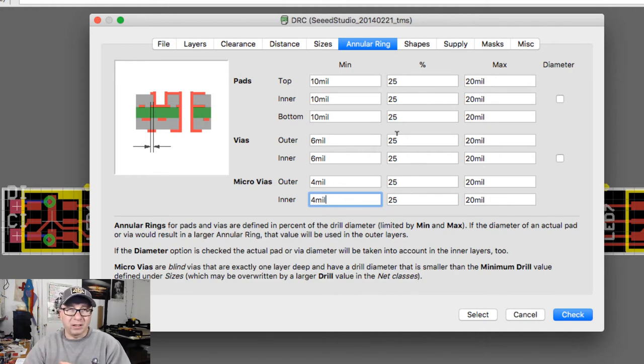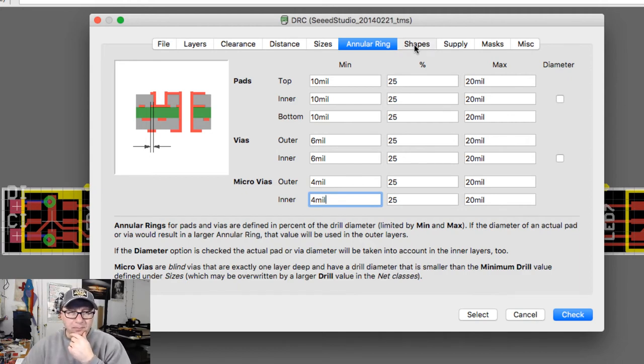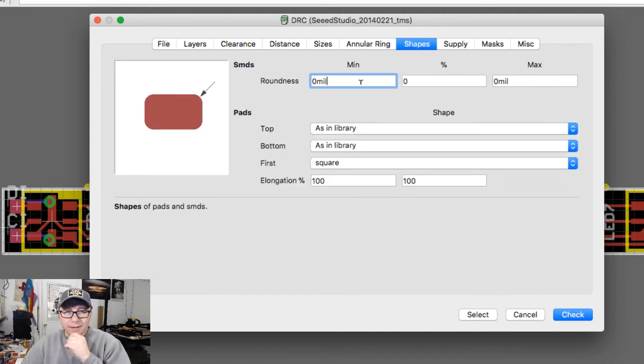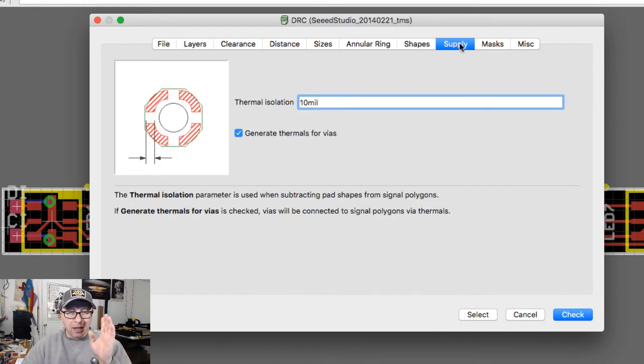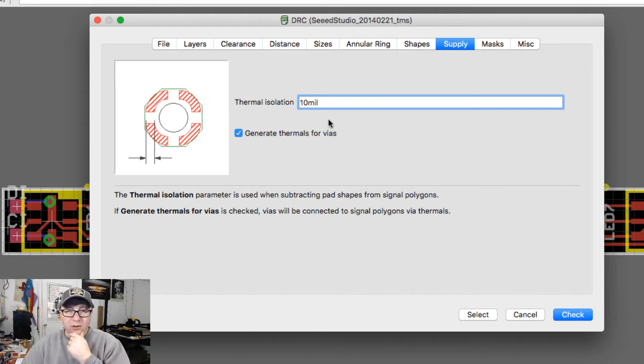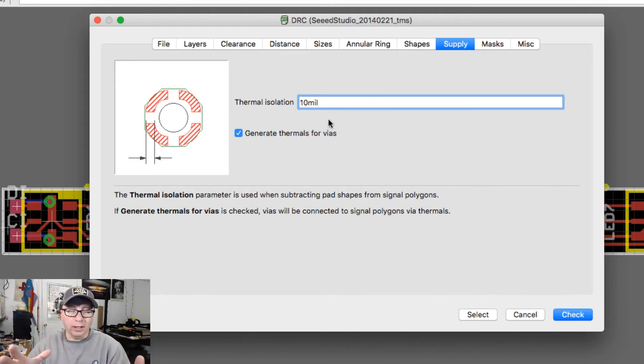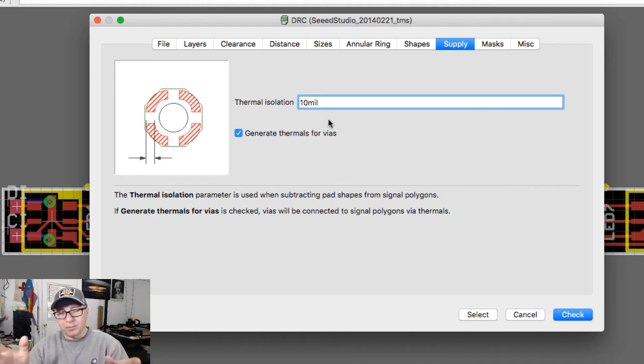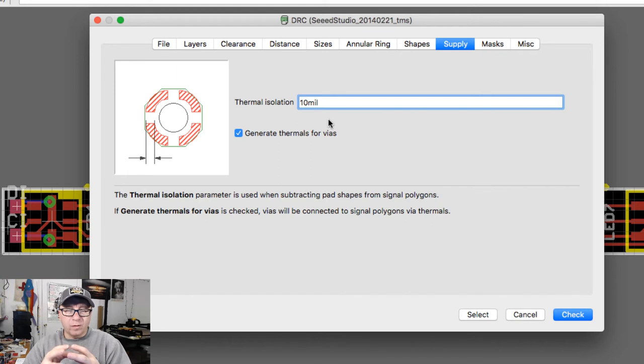Shapes here - these are just again the distances between the different shapes, not a big deal there. Supply - one thing I want to note here, so supply is if you have a power ground layer or if you have a large pour area, which I can demonstrate maybe in a different video.